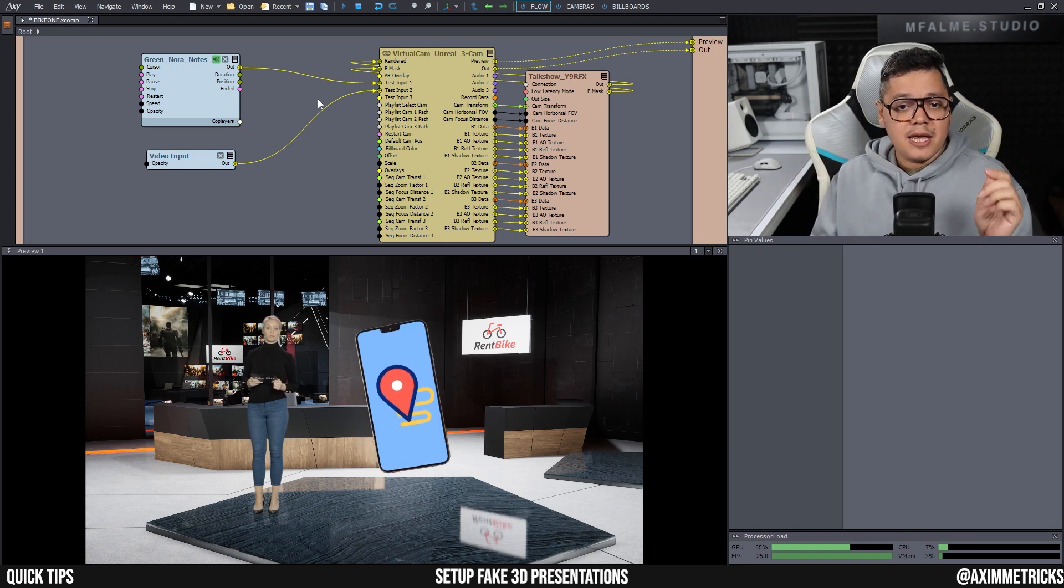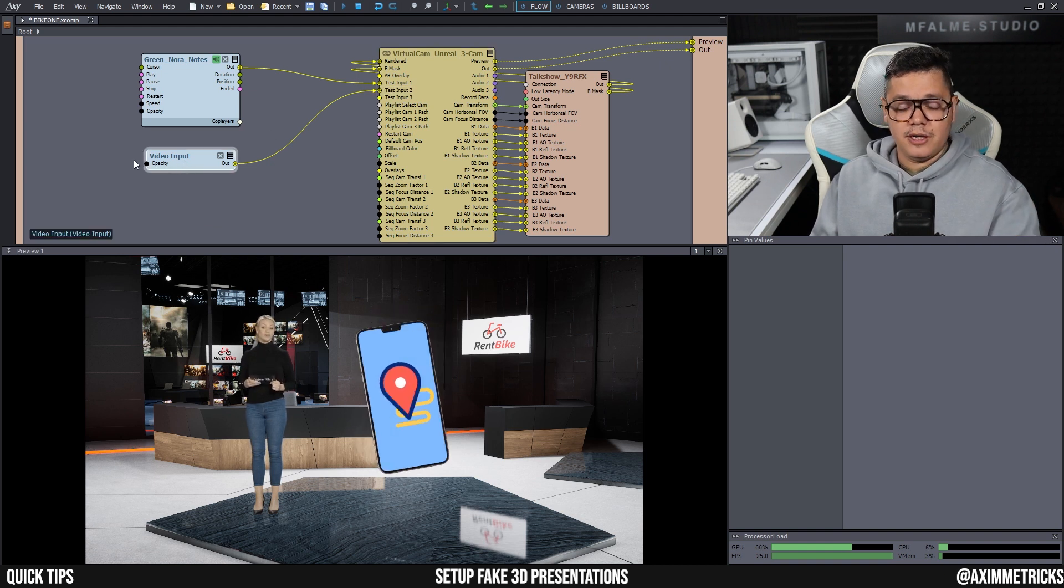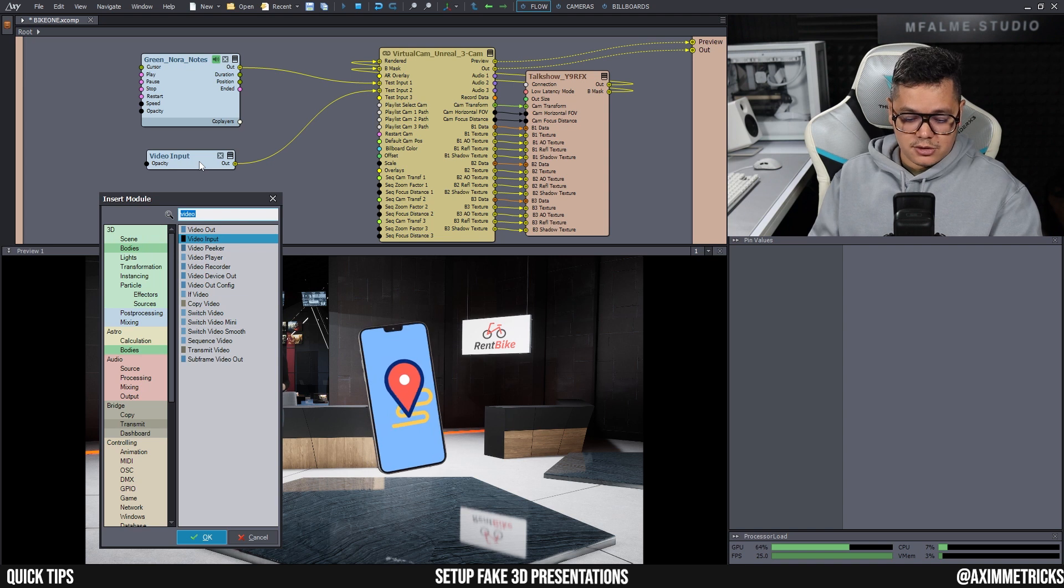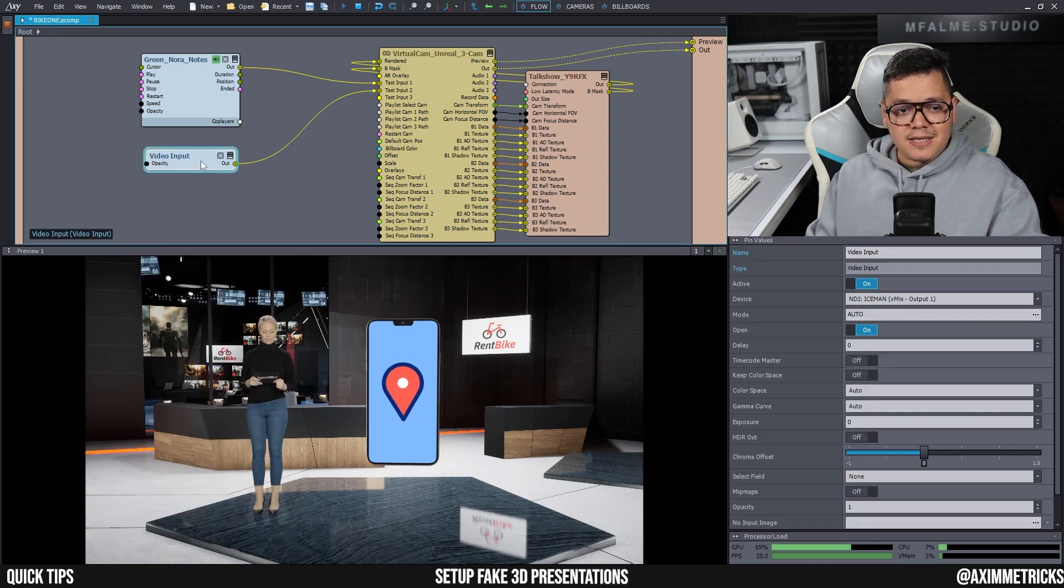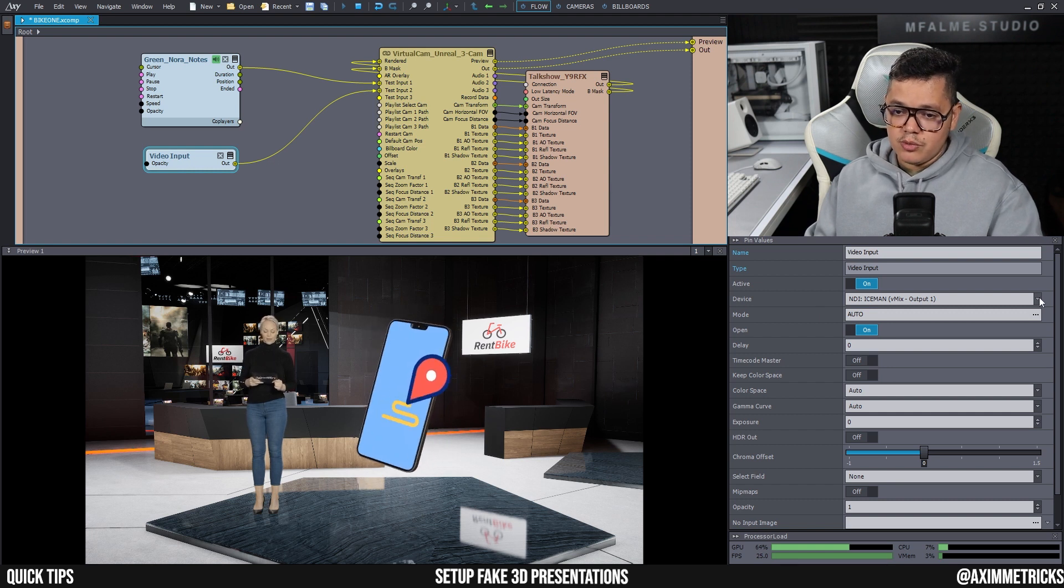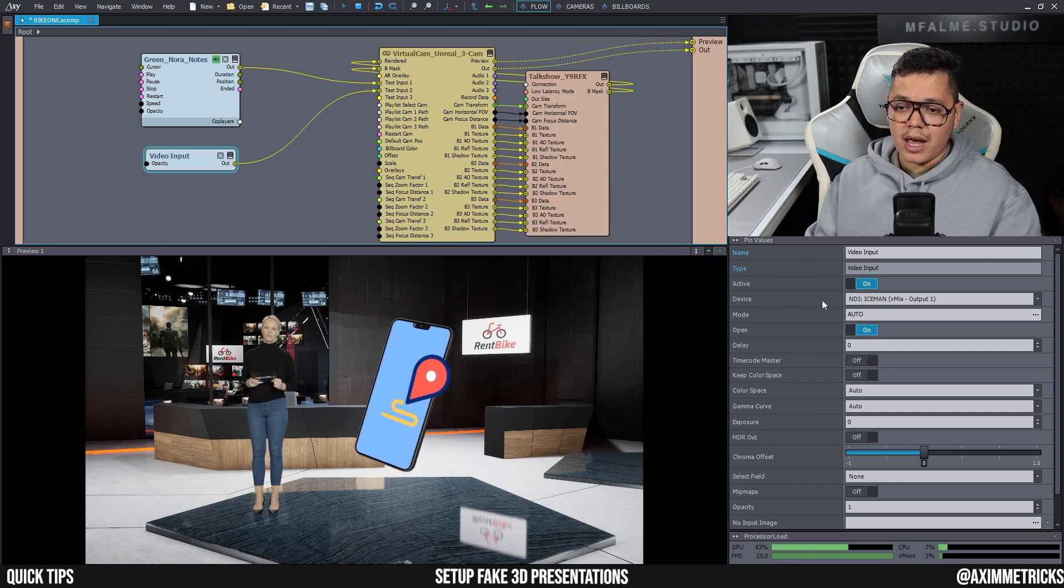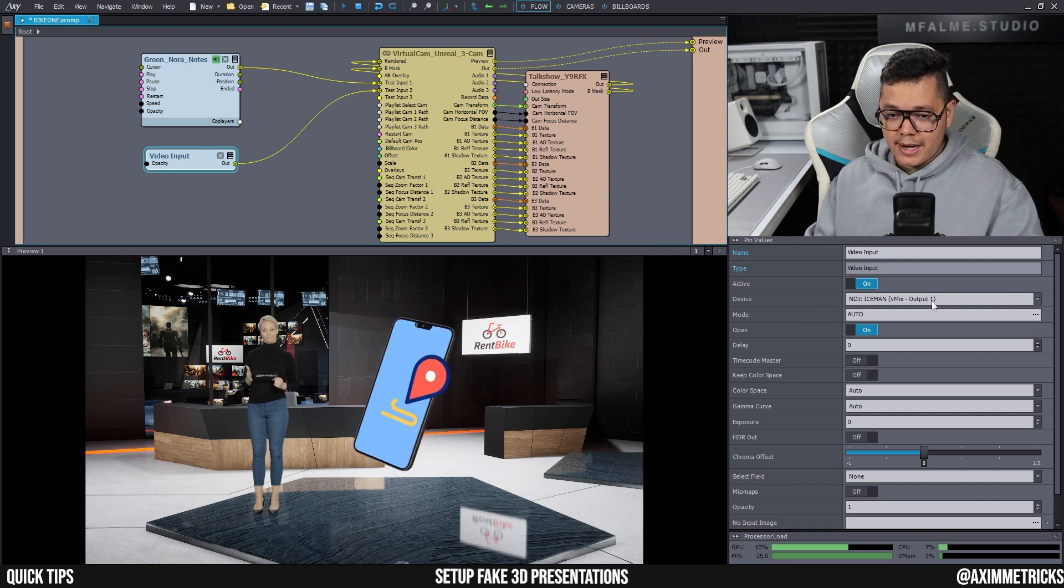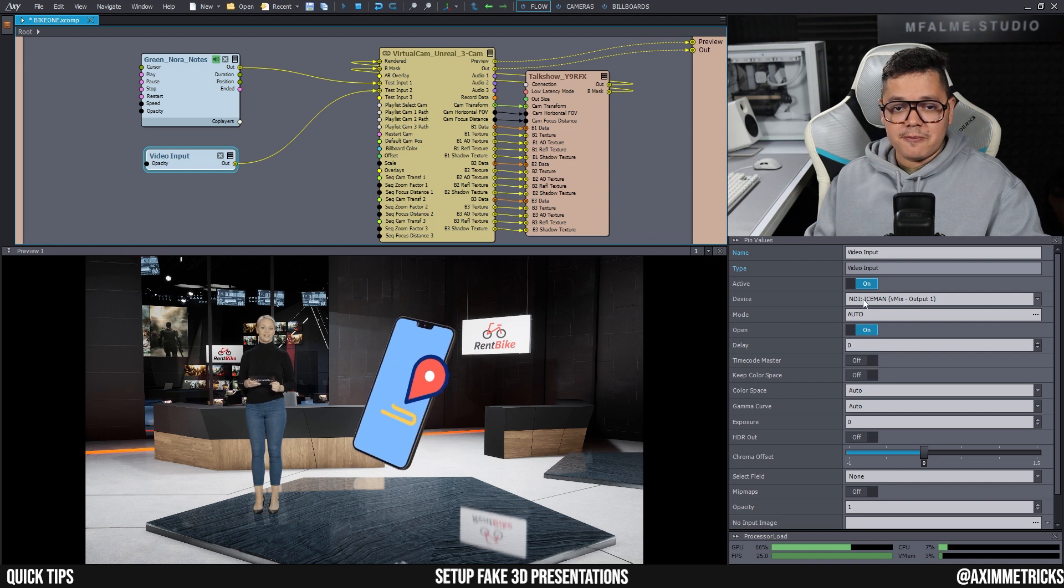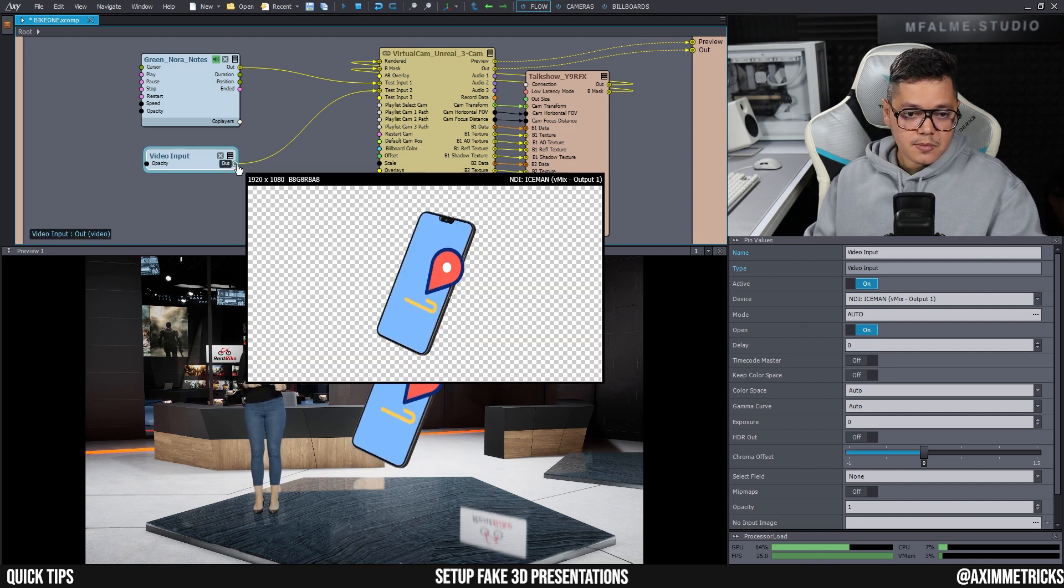But here in test input two, I have a node called video input. I can right click, insert module, and search for video input and it's right there. Now if I select the video input here, you can select the devices that you want to use as the video input. And here I have it set to NDI from VMix output one. So this is the feed coming in from VMix.